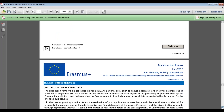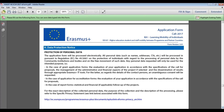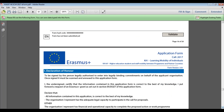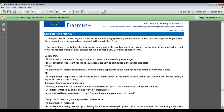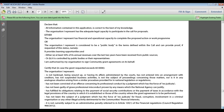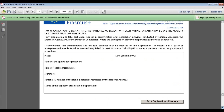Next is Section H — the Data Protection Notice. Both the applicant organisation and the legal representative are required to read the data protection notice before signing the Declaration of Honour, so make sure this information is communicated clearly to the legal representative in advance.